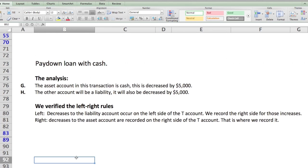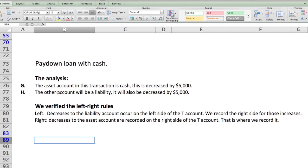The third and final transaction is to pay down some of the loan for the equipment with extra cash. Coffee Rs is always happy to accept payments, and Jello wanted to show how well his shop is doing and get out of a little debt. He decided to pay off five thousand dollars worth of debt. The asset account is cash, decreased by five thousand dollars, and the liability — short-term loan — is also decreased by five thousand dollars.